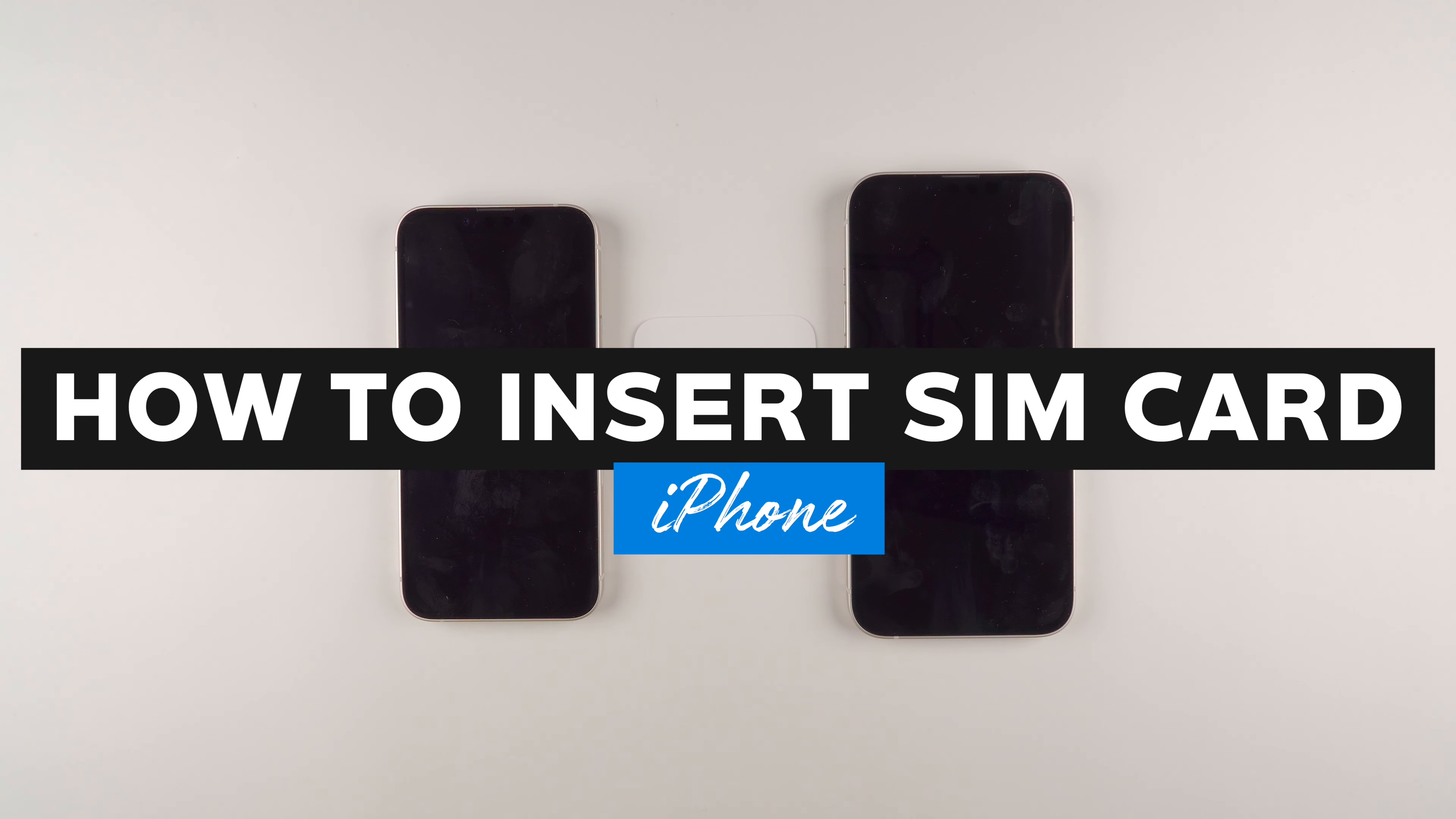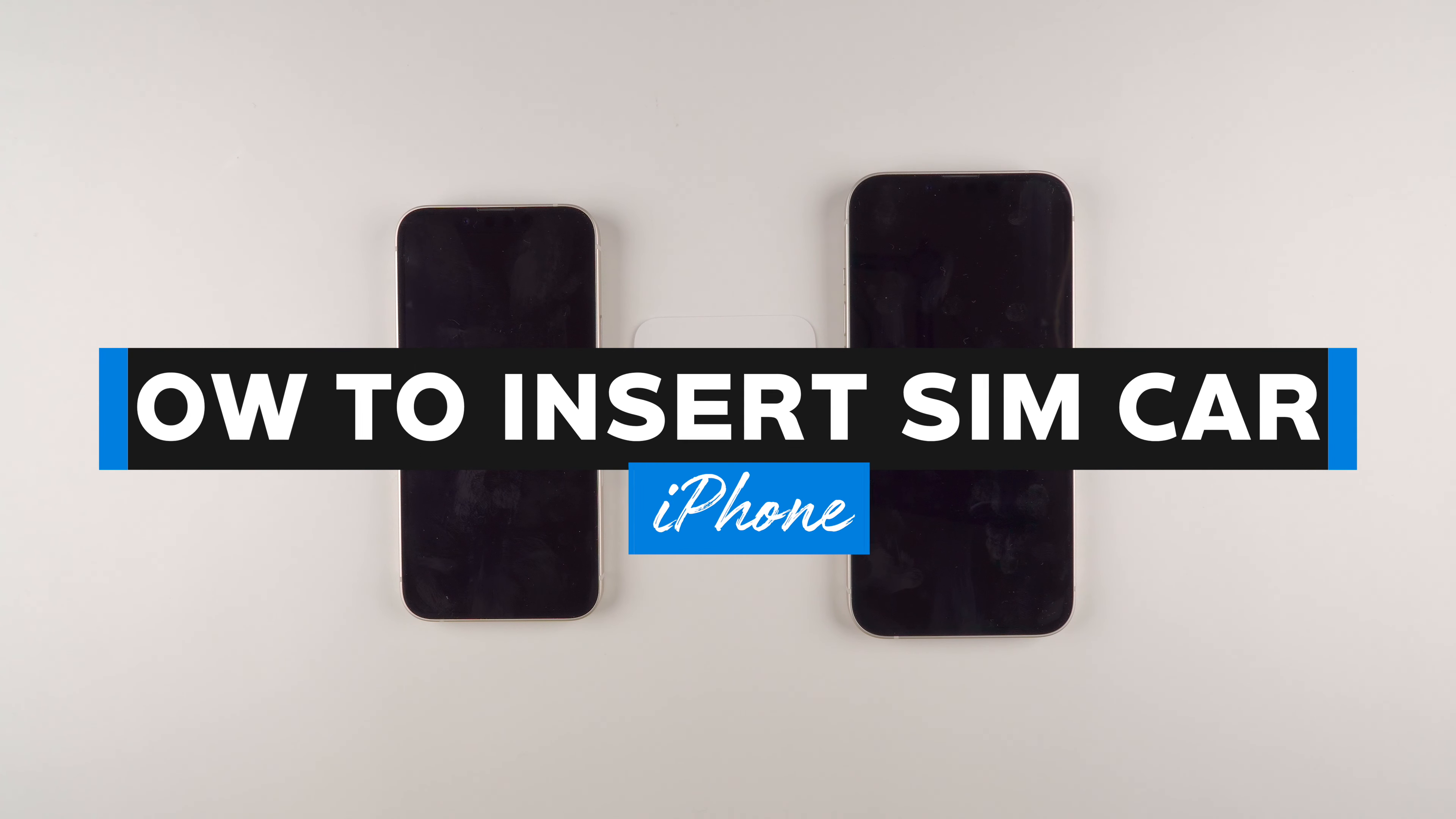In this video, I'm going to show you how to insert a SIM card into your iPhone 13, 13 mini, 13 pro, or 13 pro max.